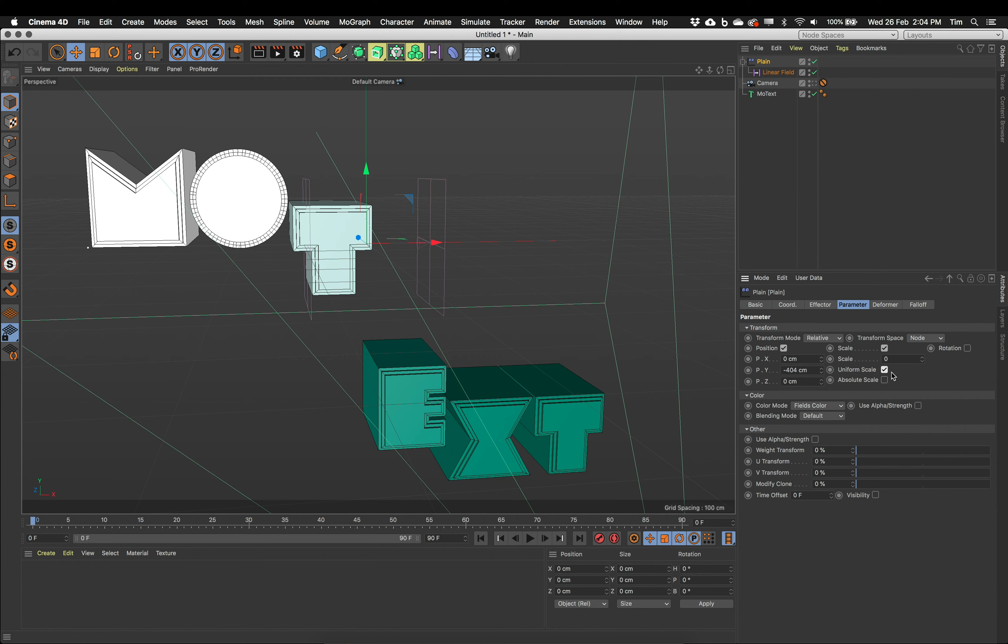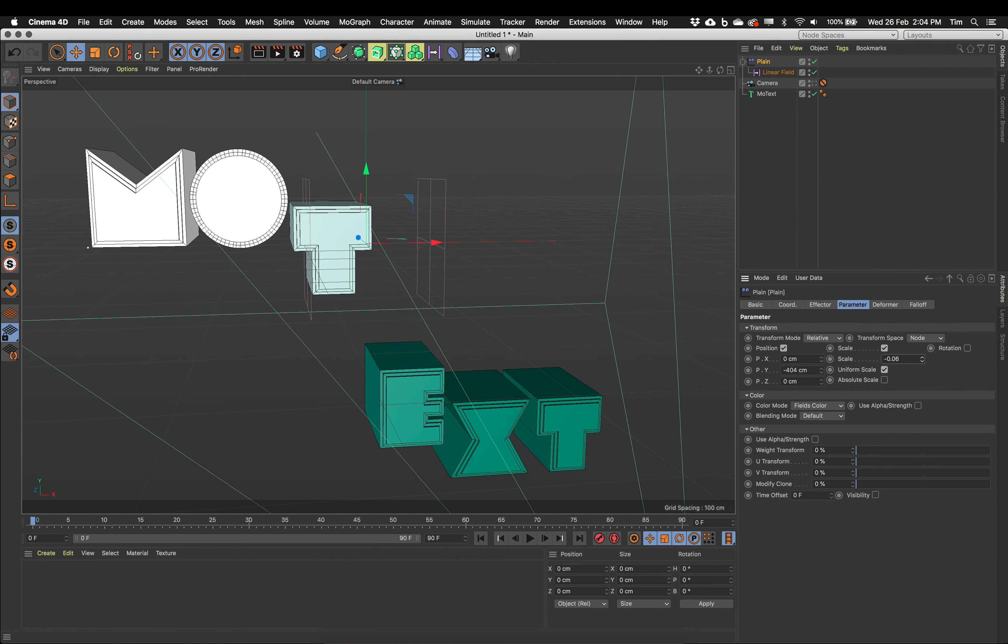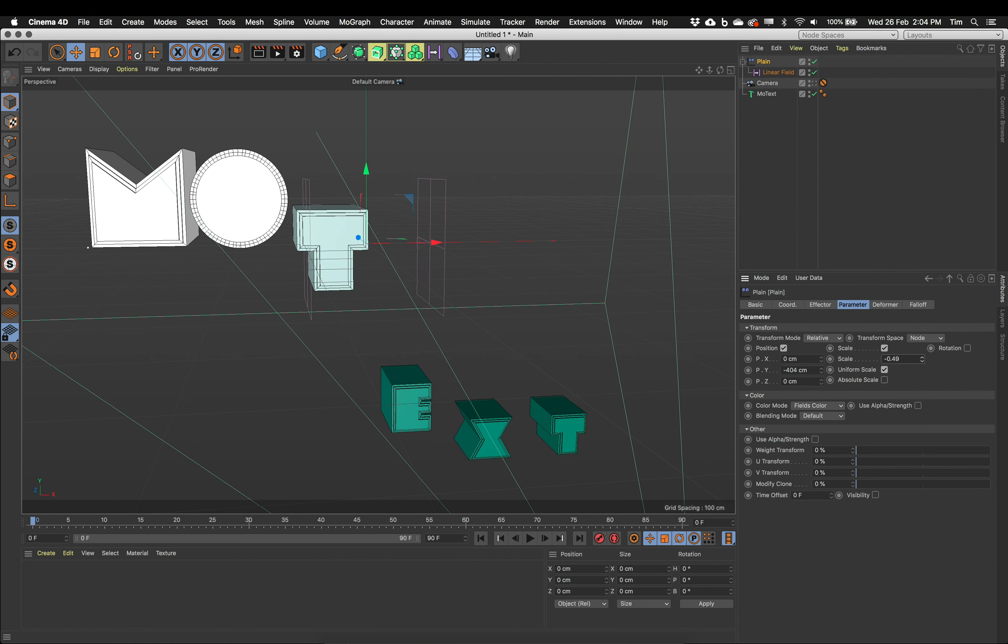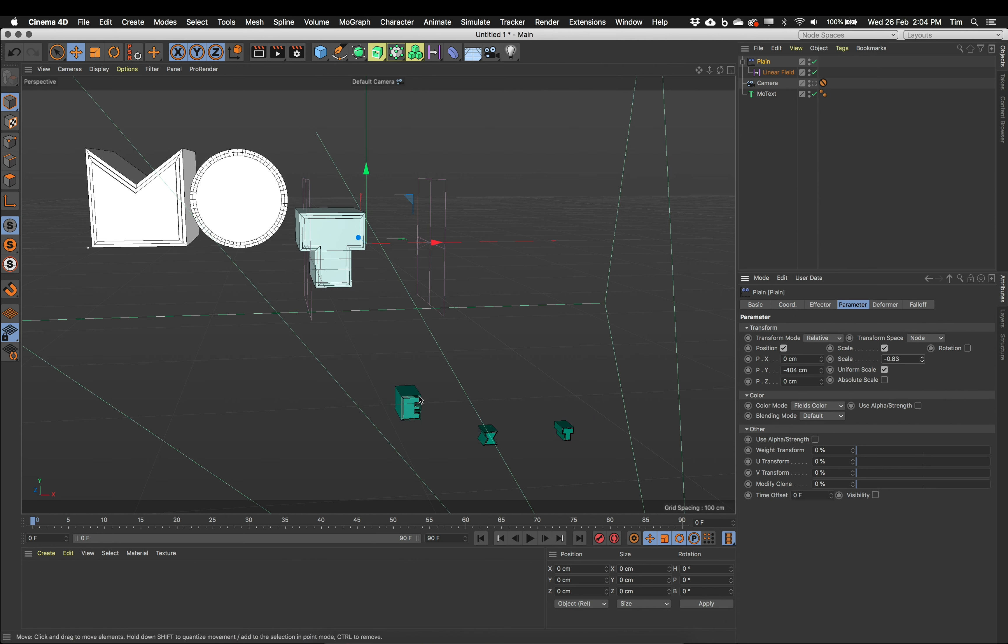I've got uniform scale, so it scales evenly in all X, Y, Z, all three X, Y, Z axes. And now if I click and drag this value down, we can see the plane effector is shrinking these letters down.